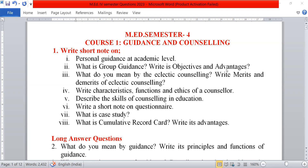First, write a short note on personal guidance and academic level. Next, what is group guidance? Write its objectives and advantages.